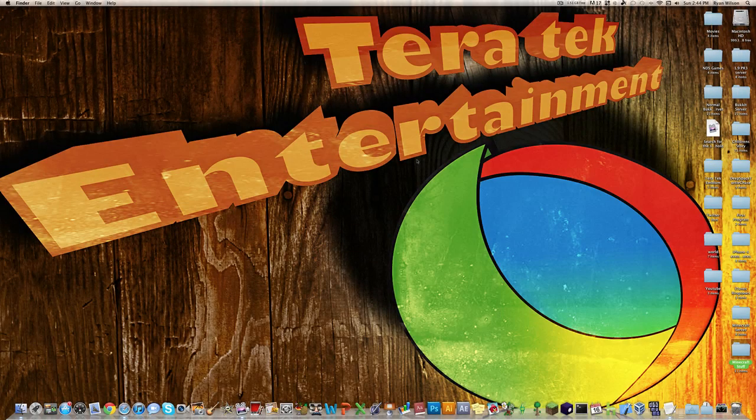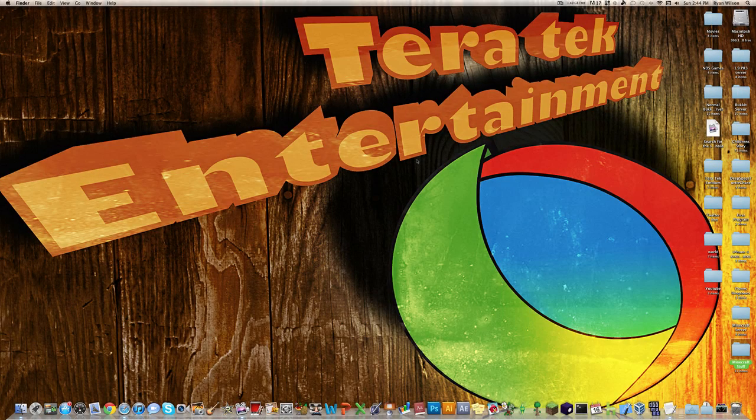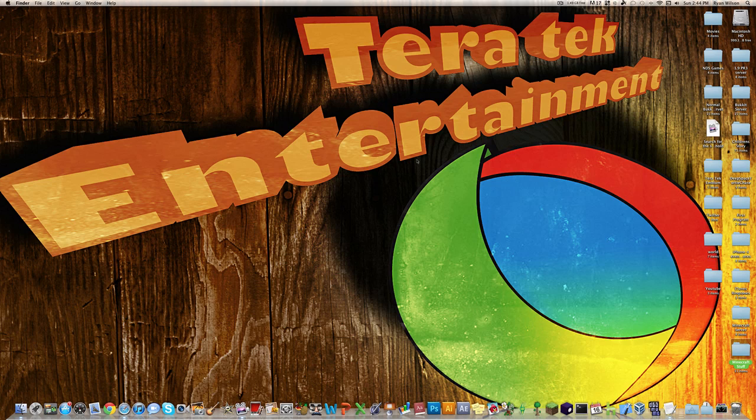Hey YouTube, what's up? Ryan here from Terratech Entertainment, here to show you how to make a 1.9 pre-release 4 server for Minecraft.